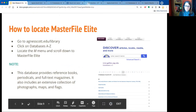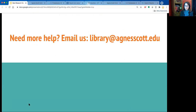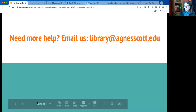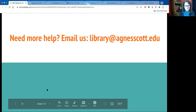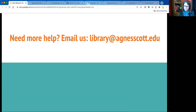For those watching this video who need more help, please email us at library@agnescott.edu. We also have a chat widget on the library homepage for immediate help during office hours, which are usually until 7 PM. You can also set up a one-on-one research appointment. Thank you so much!